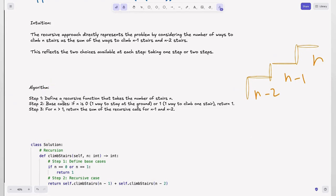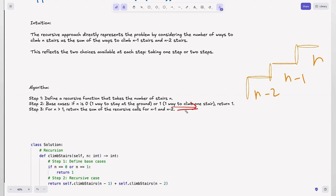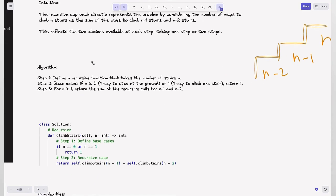The algorithm: define a recursive function that takes the number of stairs n. For base cases, when n equals 0 — no stairs, only one way is to stay at ground — or when n equals 1 — only one step — there is only one way possible, so we return 1. Without base cases, the recursion would exceed depth by calling endlessly.